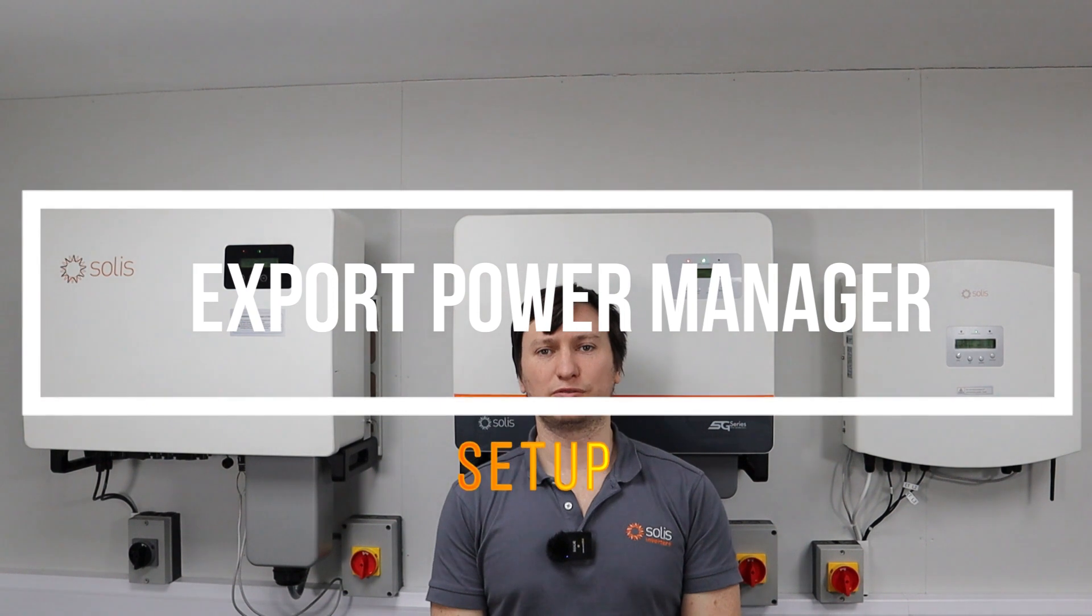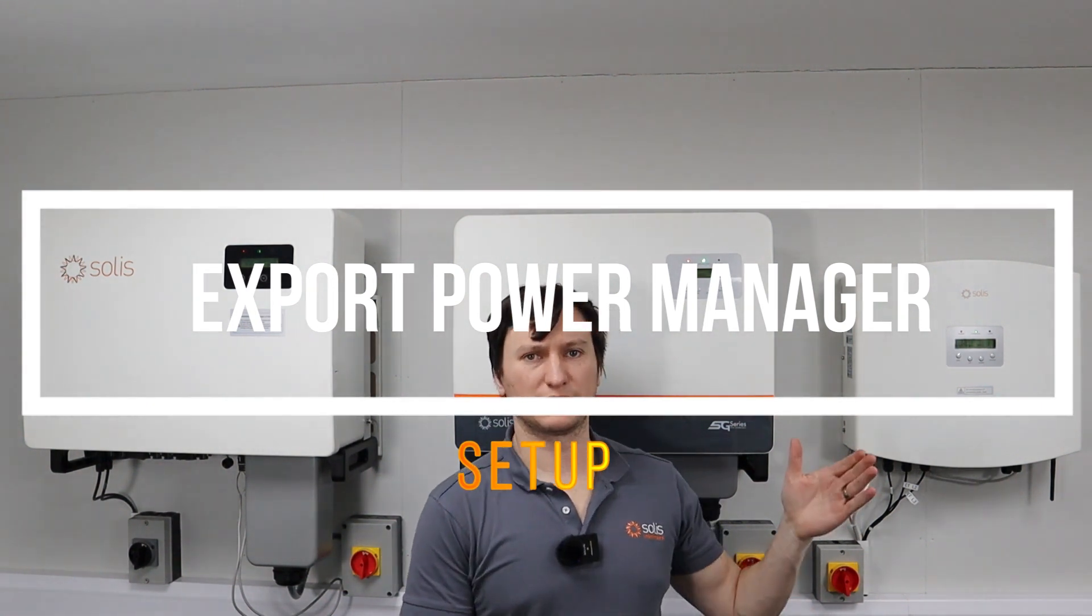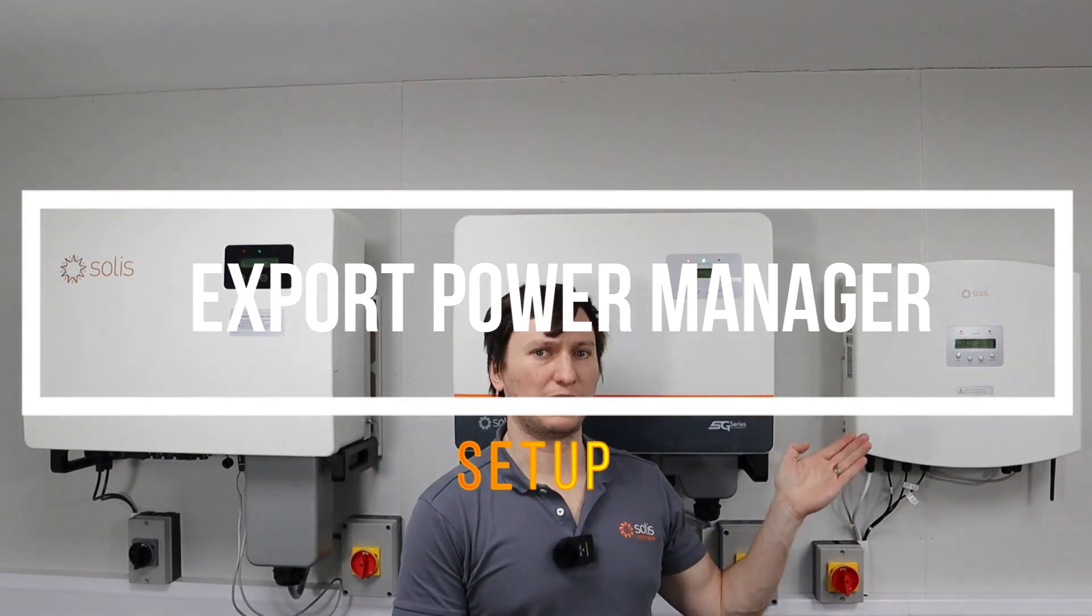Hi, good day. I'm Paul from Solus. Today I'm going to be talking about the Solus Export Power Manager and take us through the commissioning process and setting up process of the EPM as well as the inverters it is controlling.